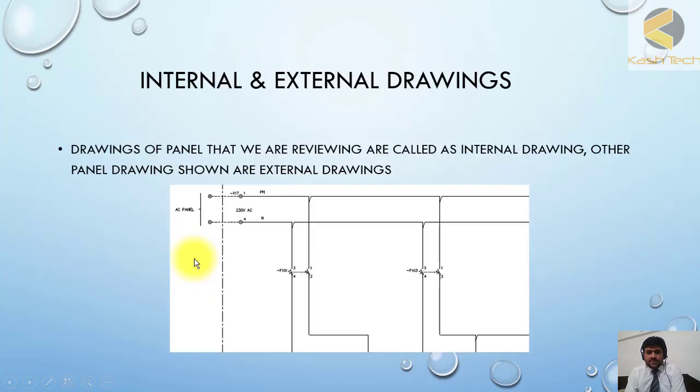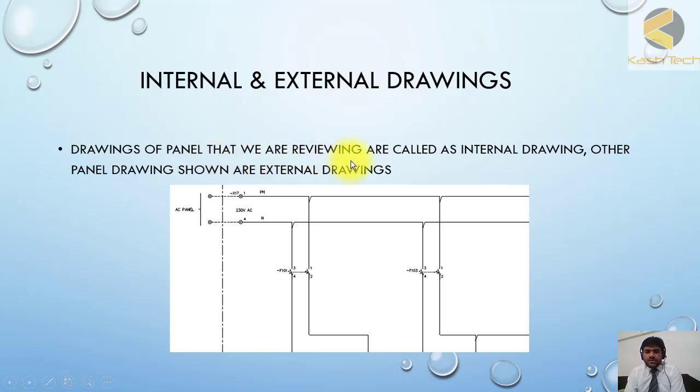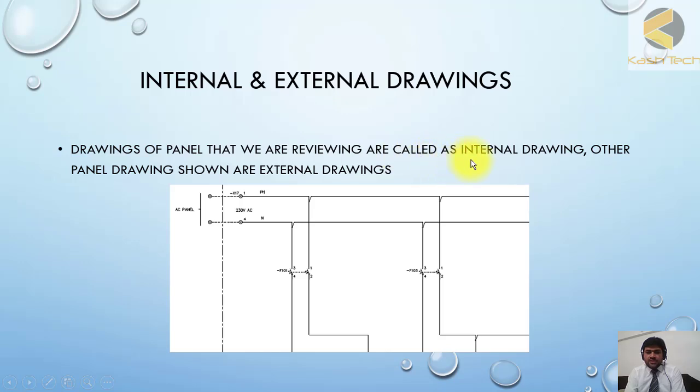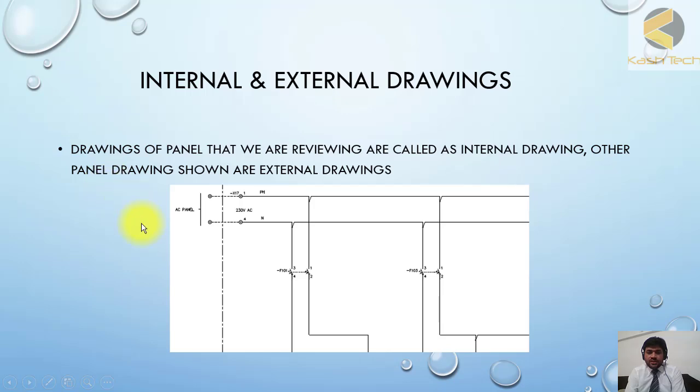The drawing of the panel that you are reviewing, for example if you're reviewing panel X and you are seeing the drawing of panel X, this drawing inside the folder is called internal drawing. The drawing of other panels shown in the drawing are called external drawings.